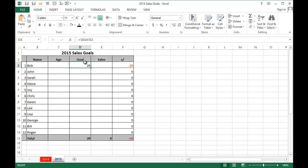Now it pulled Bob's data from, and you can see in the formula bar, it pulled it from the 2014 worksheet, cell E3.